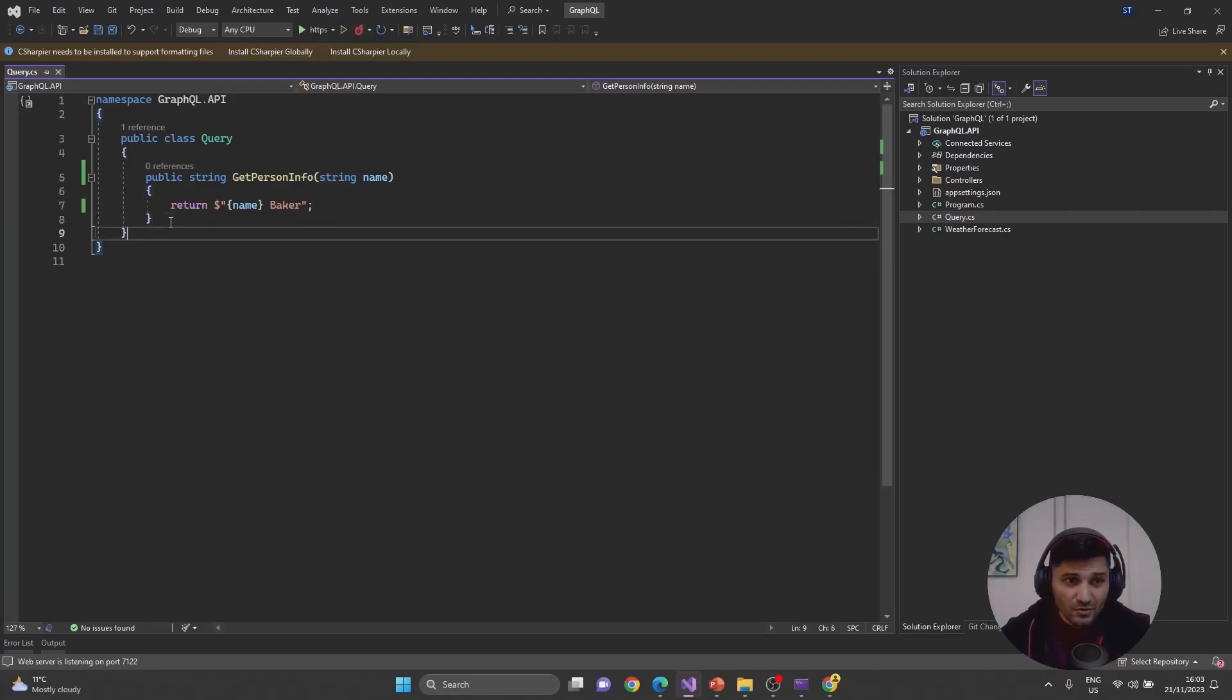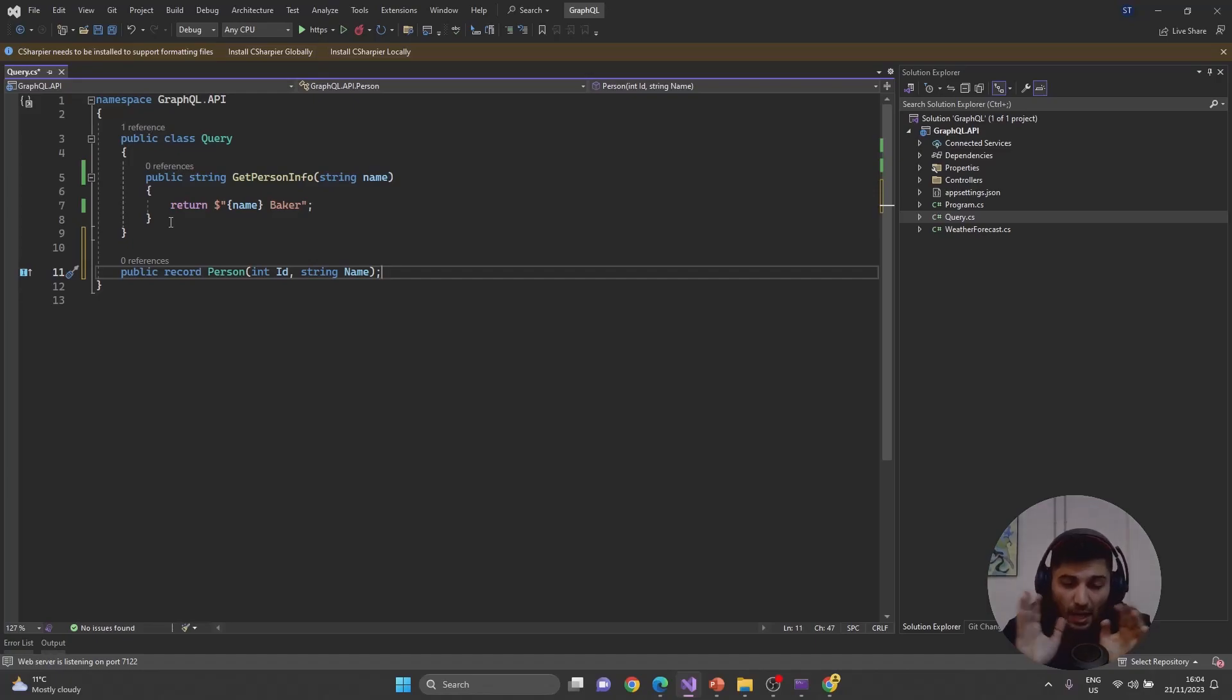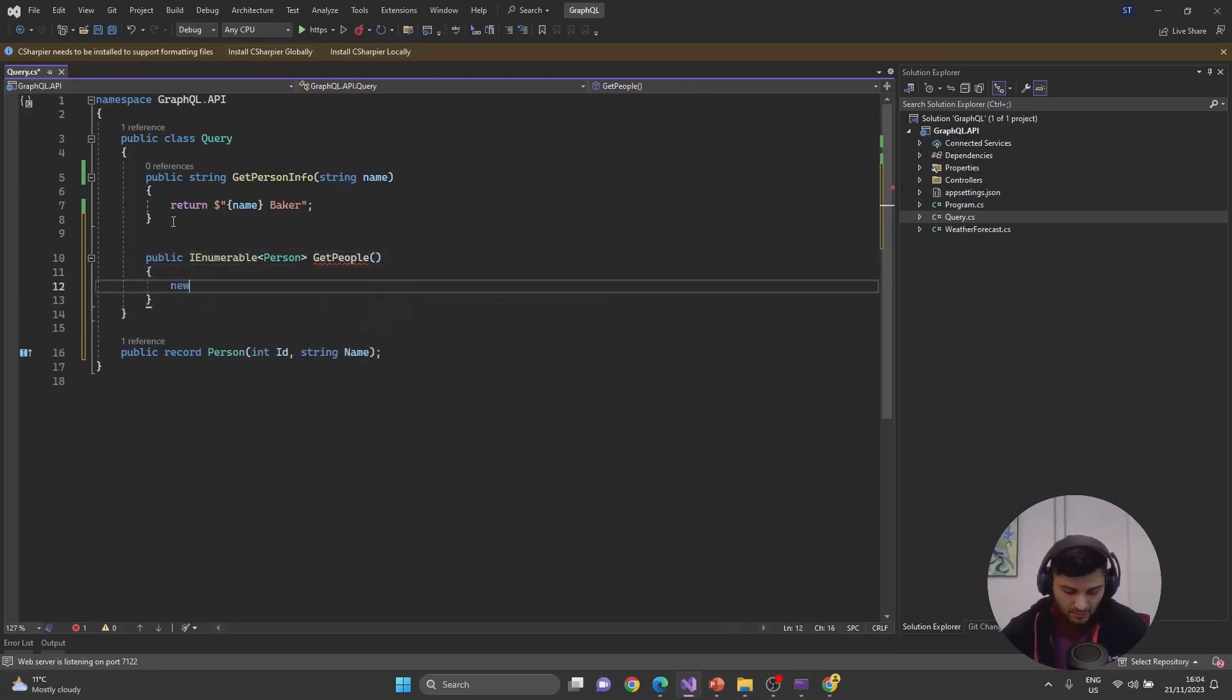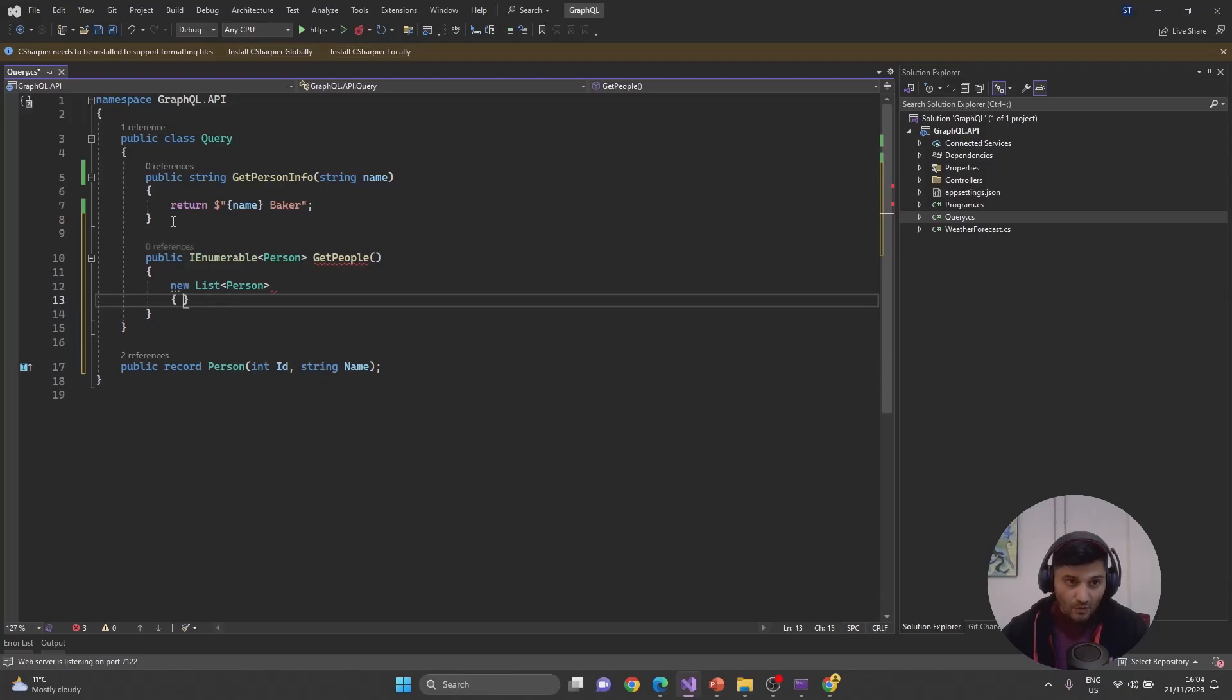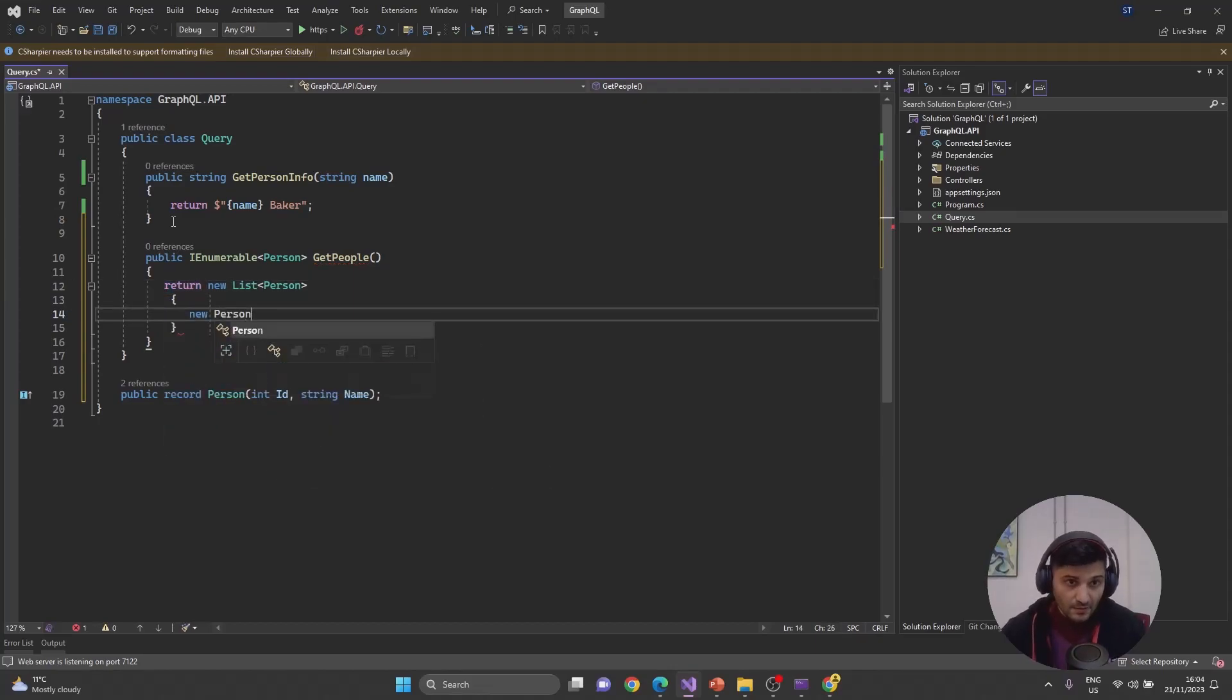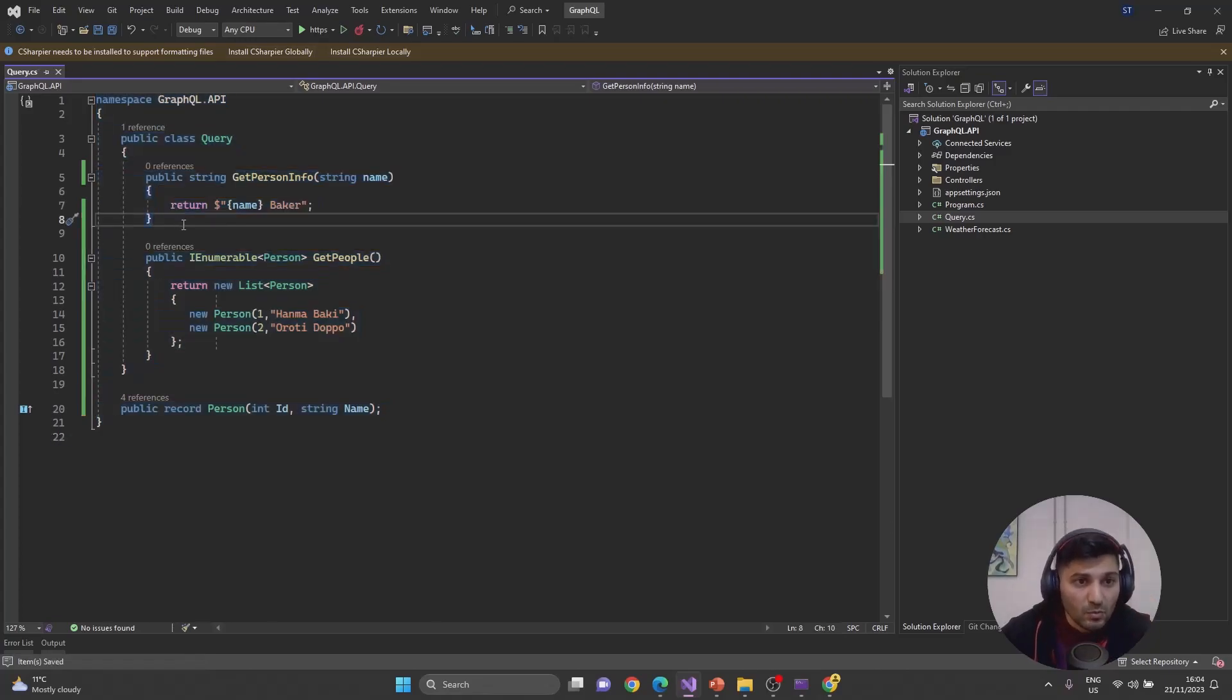Now let's make our query a little bit complicated with additional complex data types. I will use person information. Probably record Person is going to be integer ID and string Name. I don't need any other validations or property limitations, so I'm just using a record here. Let's return IEnumerable Person, and it's going to be GetPeople. The person information will have new Person ID 1, Onam Abaki, new Person 2, Roti Bocal.